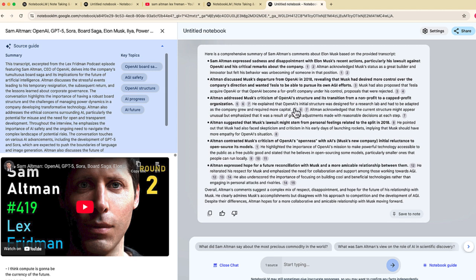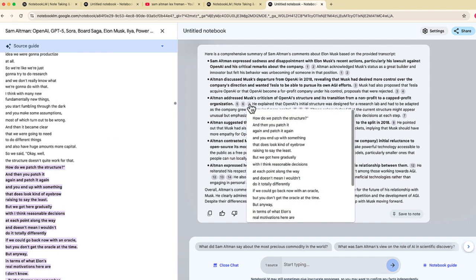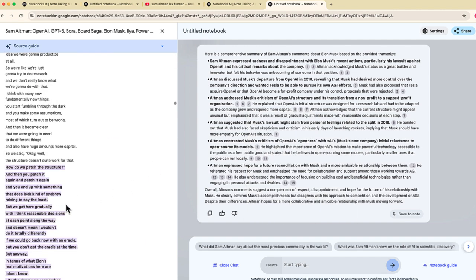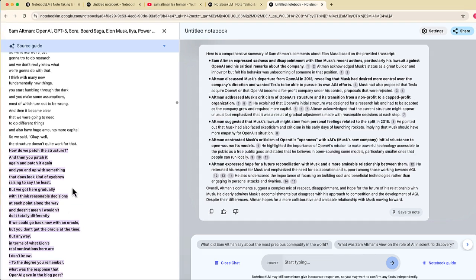The nice thing about this is you can see that it leaves these little references right here. So I can select on seven and it's now going to jump directly to that part of the transcript where that particular reference was made about Elon Musk.